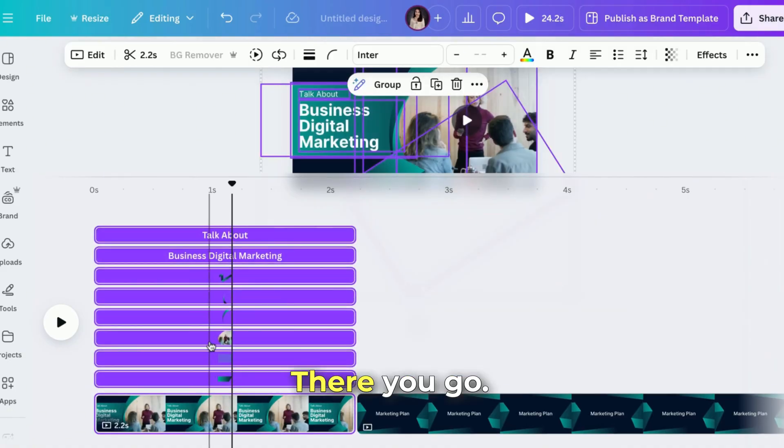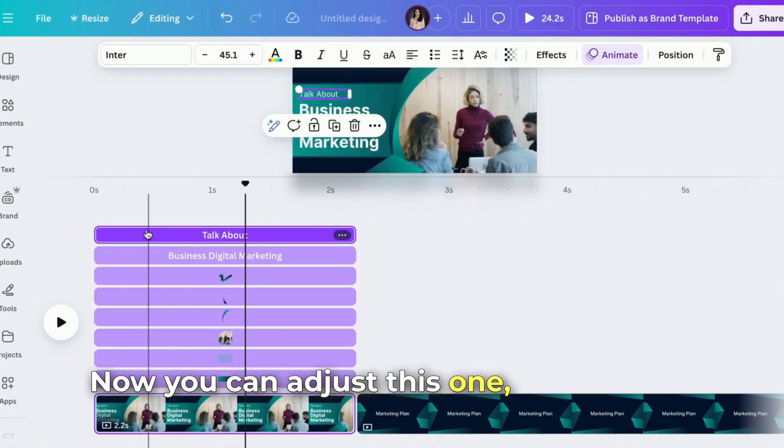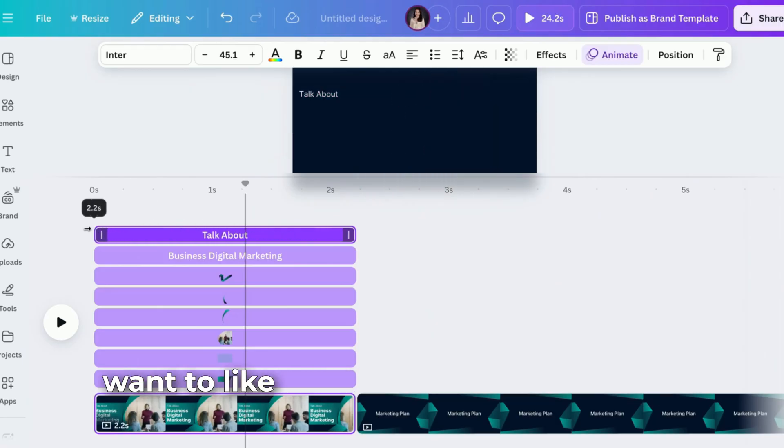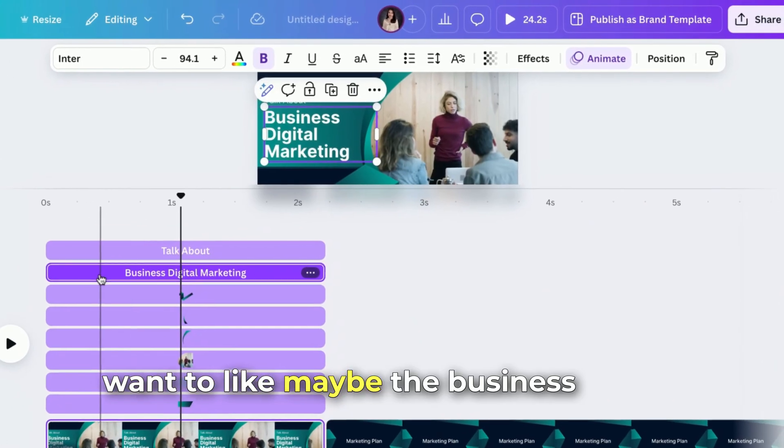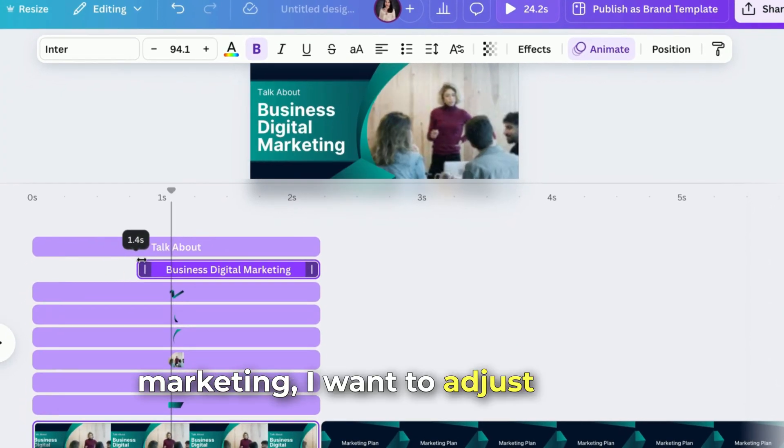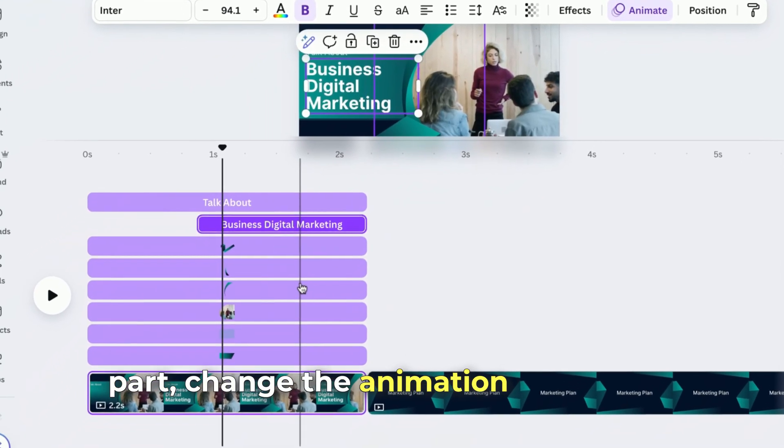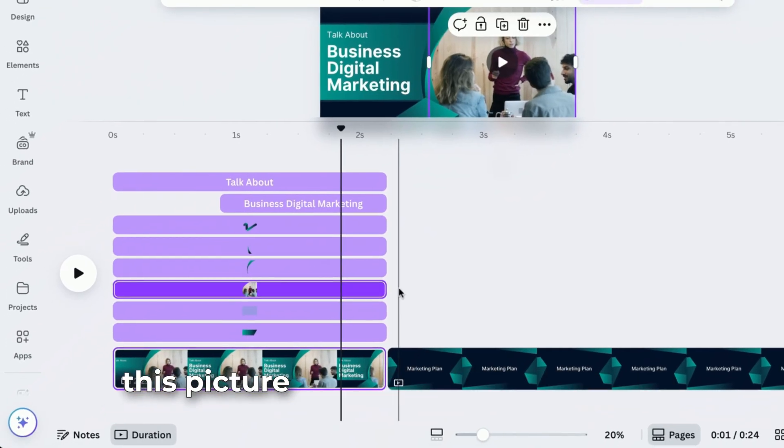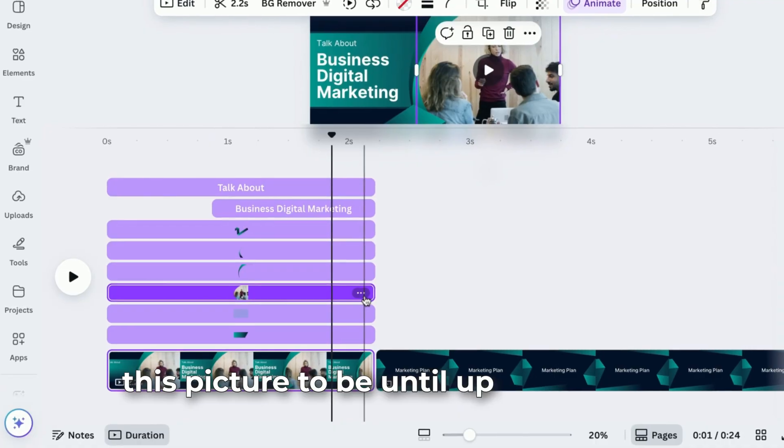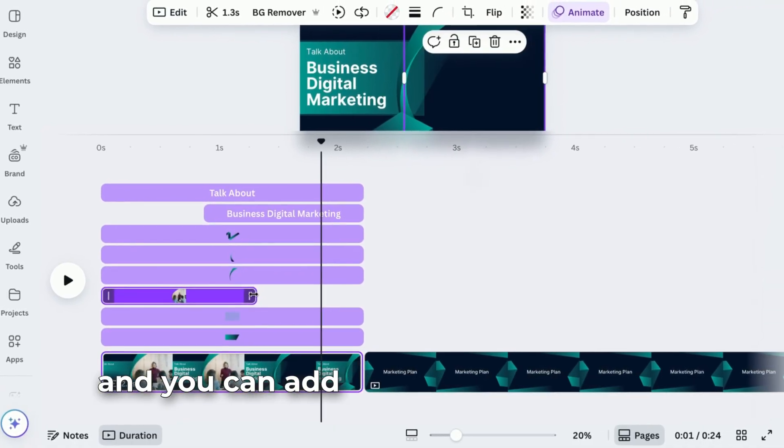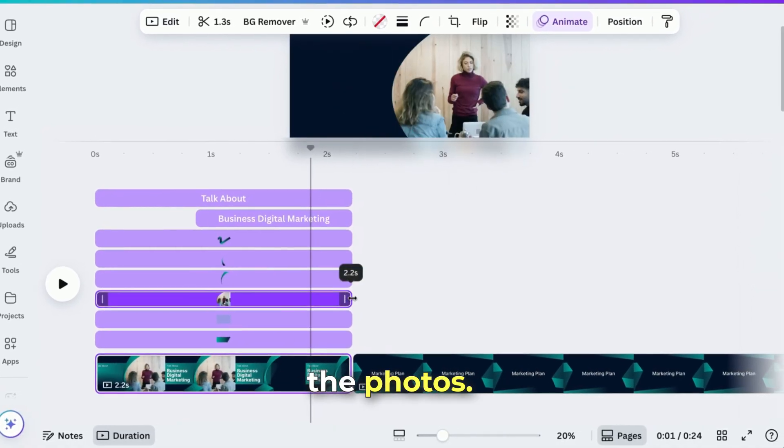Now you can adjust the timing. I want to, mainly the business digital marketing, I want to adjust on this part, change the animation. And I want this picture to be until up to this one. And you can add another one to change the photos.